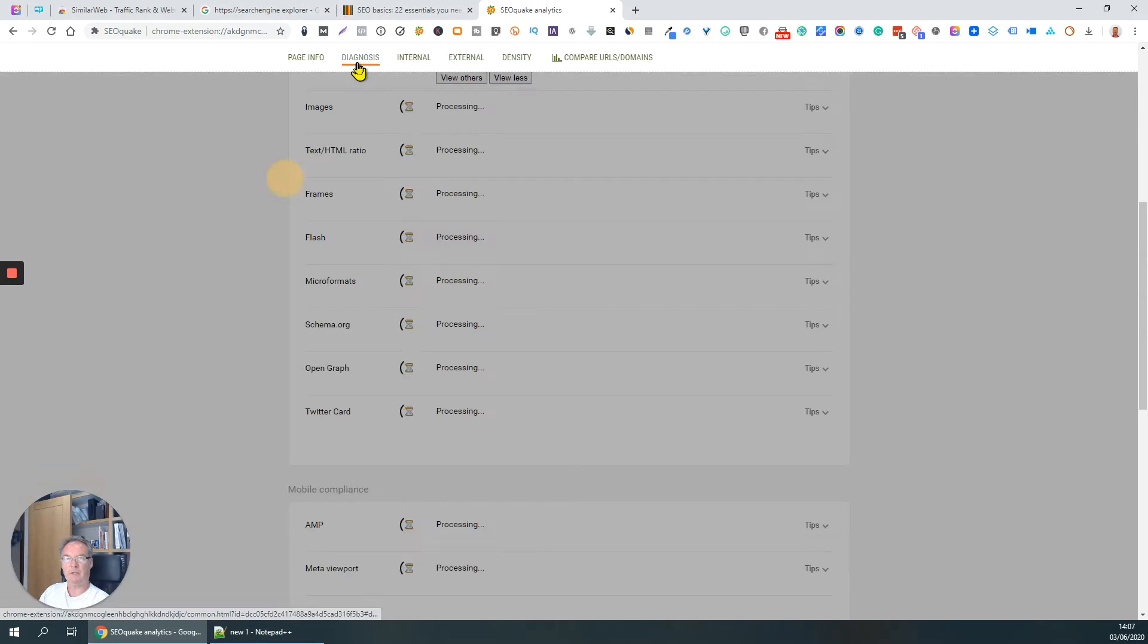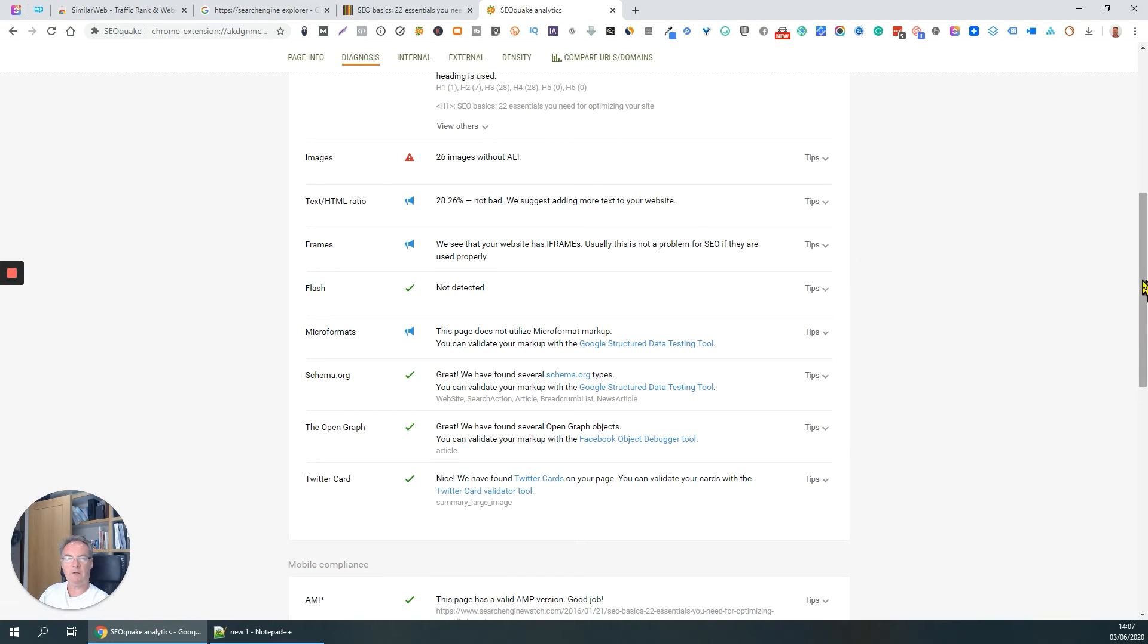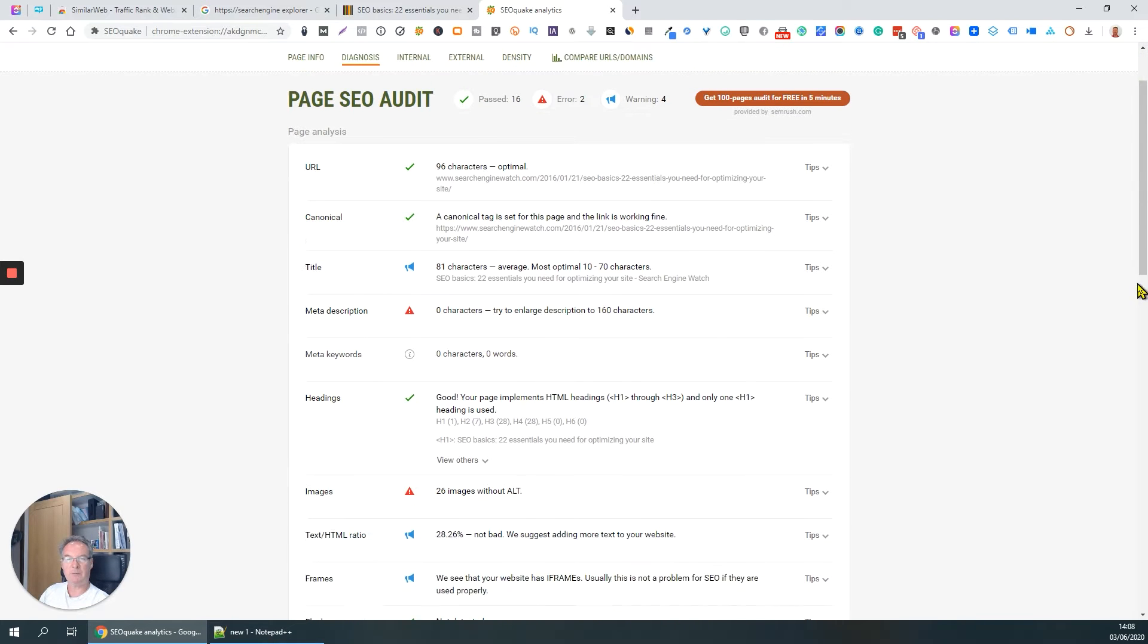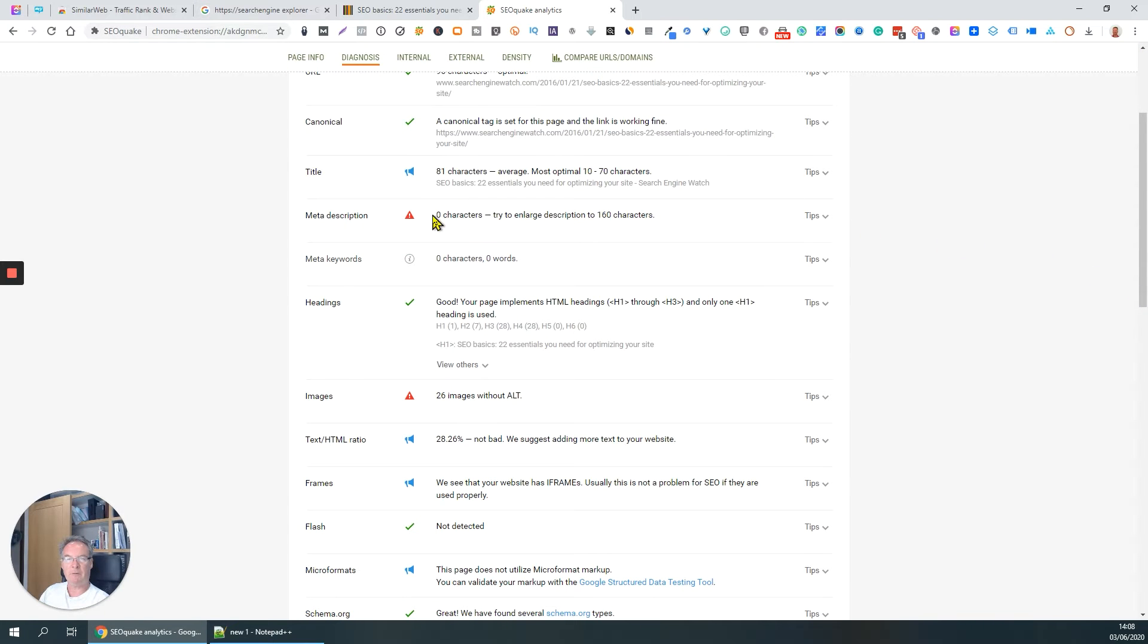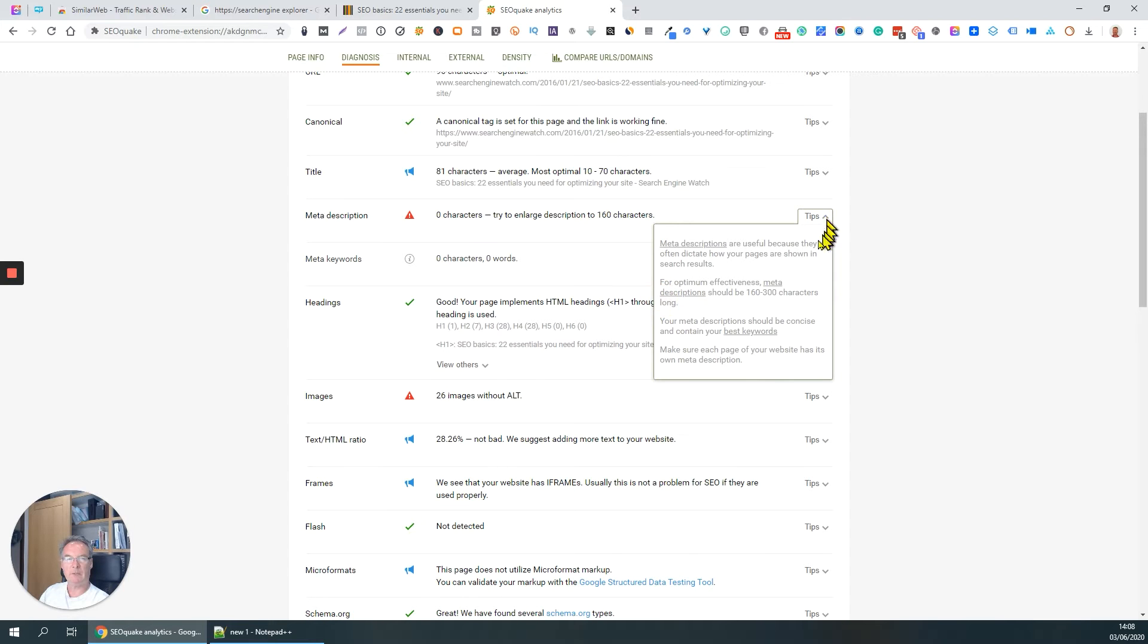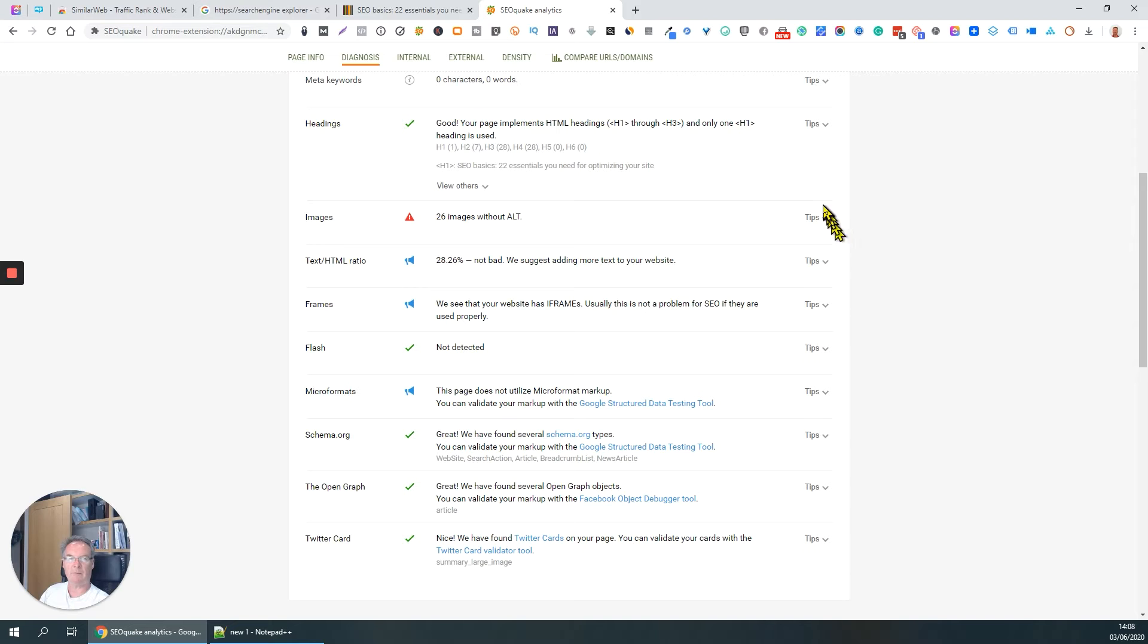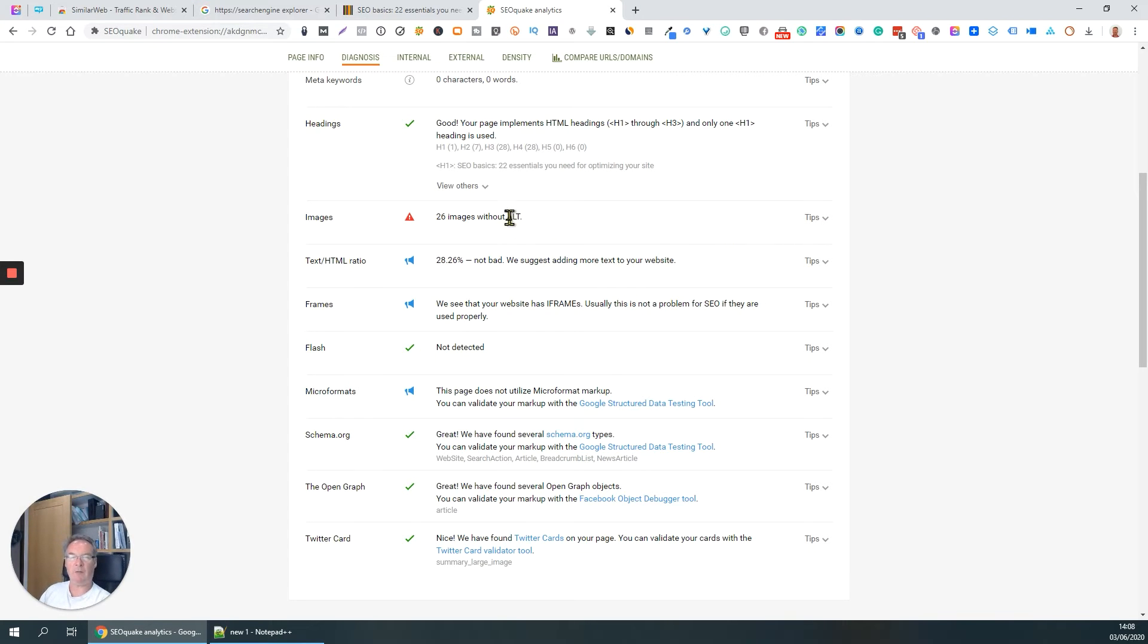Diagnosis - so it looks at the page's correctness. So then we've got a slight problem. What's the tip there? So it tells you what to do about fixing that red triangle. Look at this, naughty people, they've got 26 images without an alt tag.